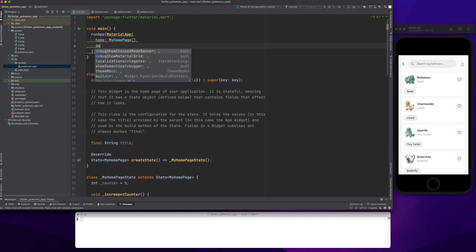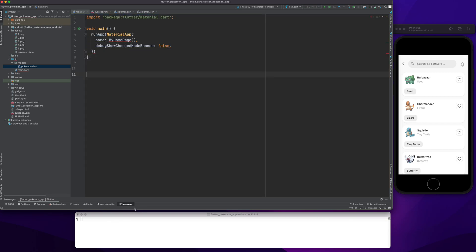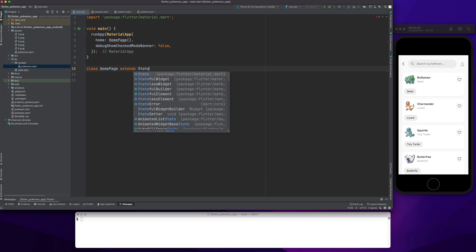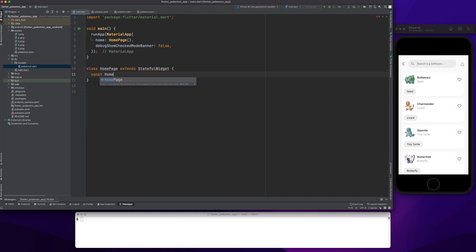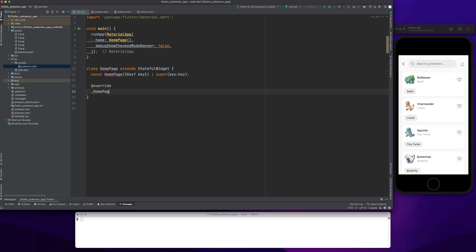I'll set debugShowCheckedModeBanner to false. I like to create everything from scratch. Now we have a class HomePage that extends StatefulWidget, with a const constructor passing the key to super.